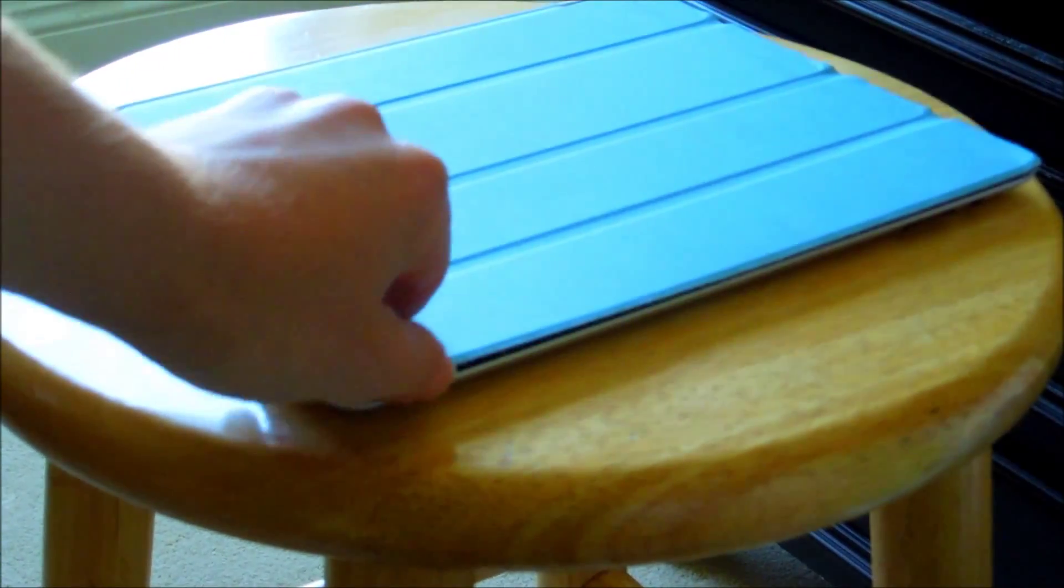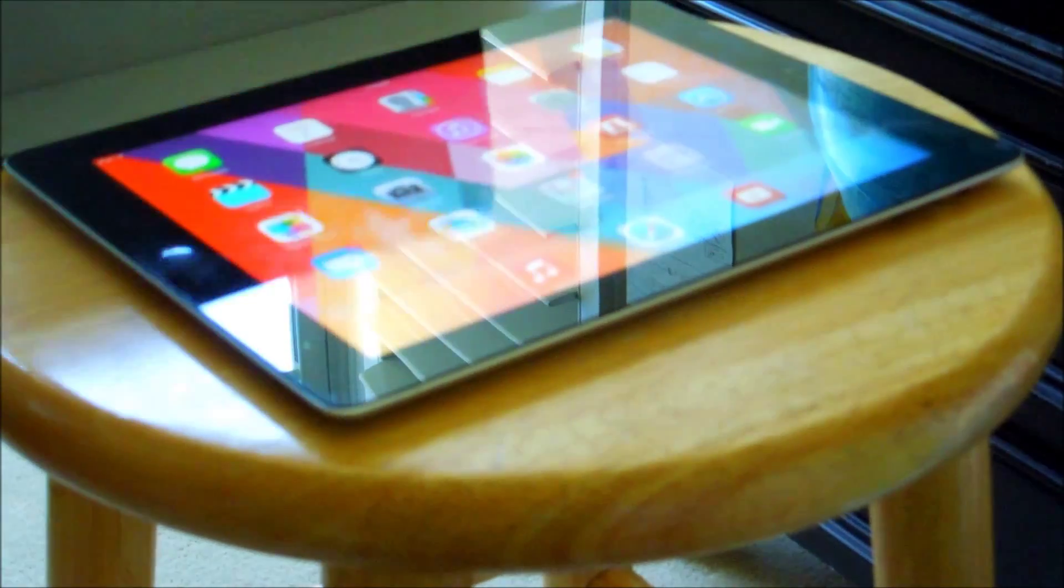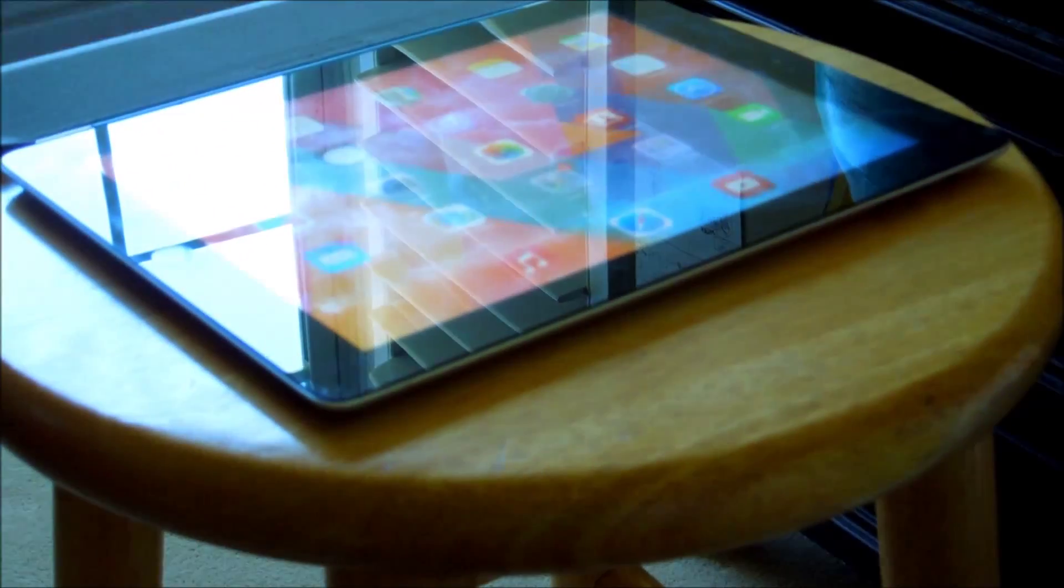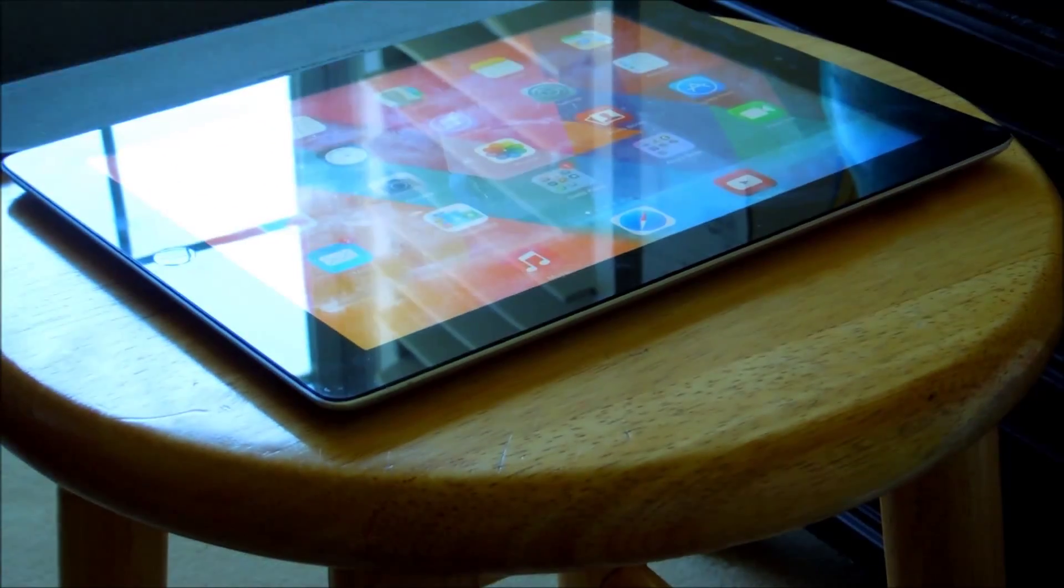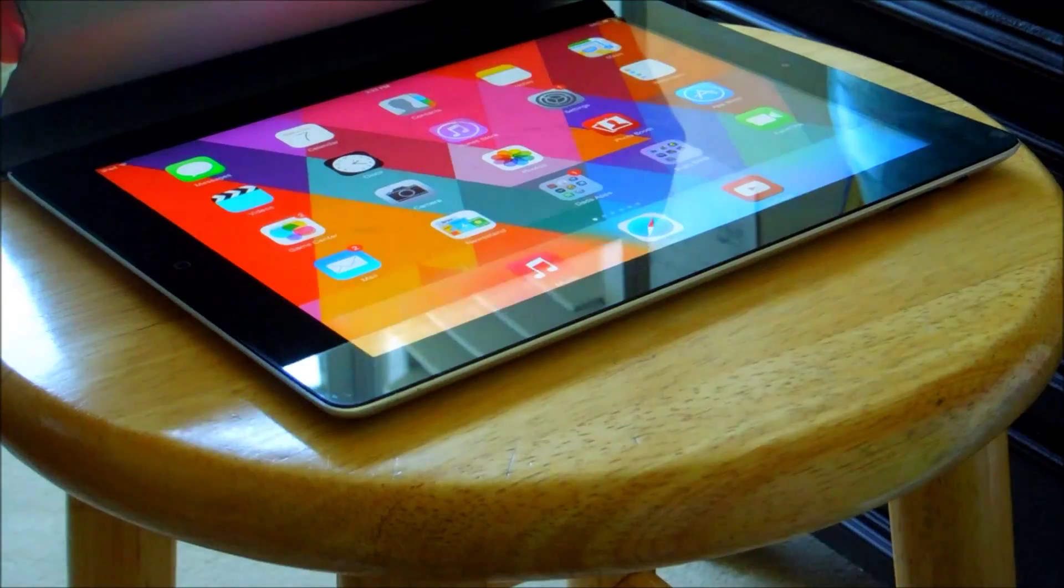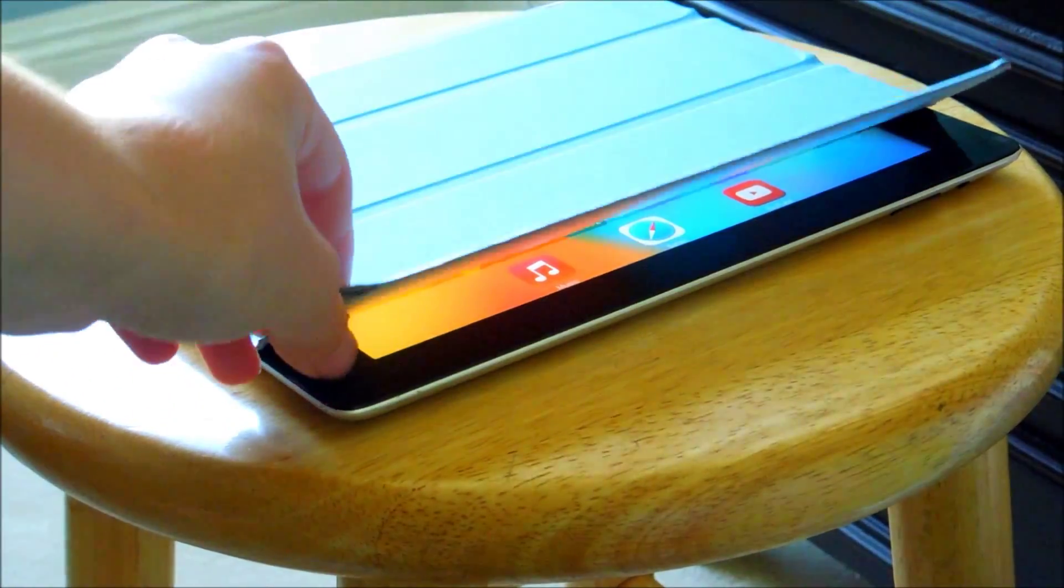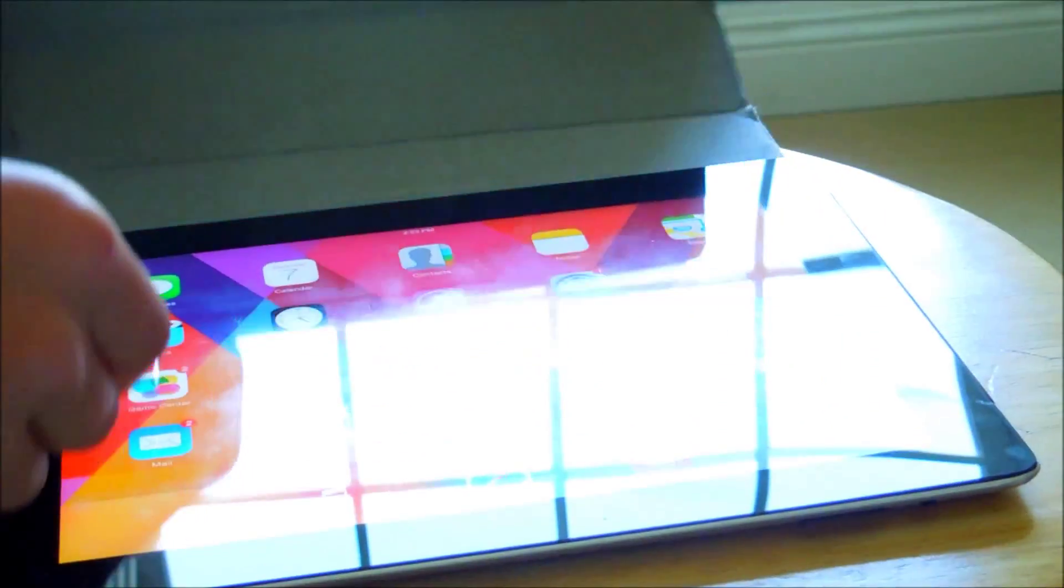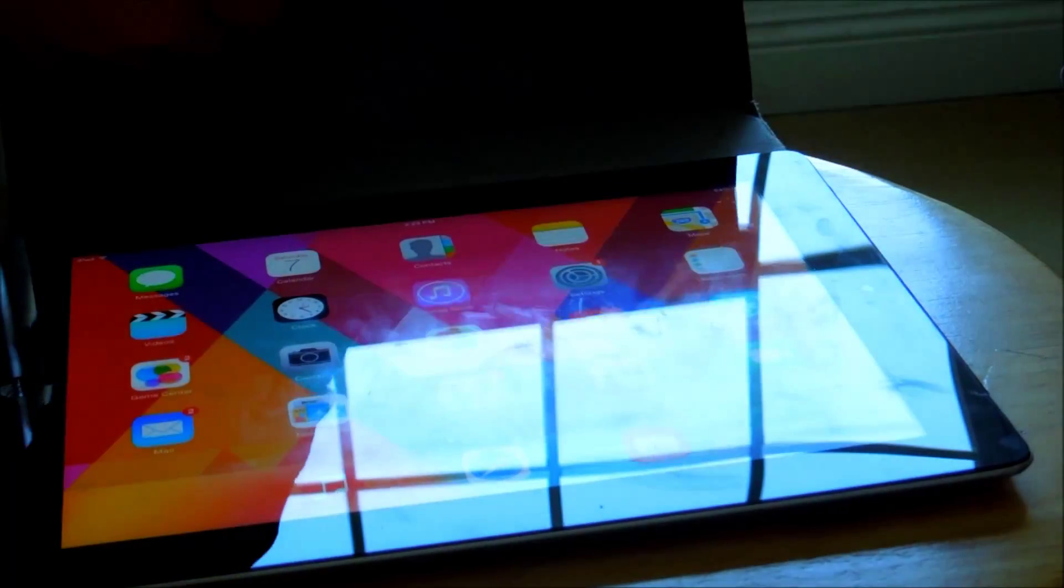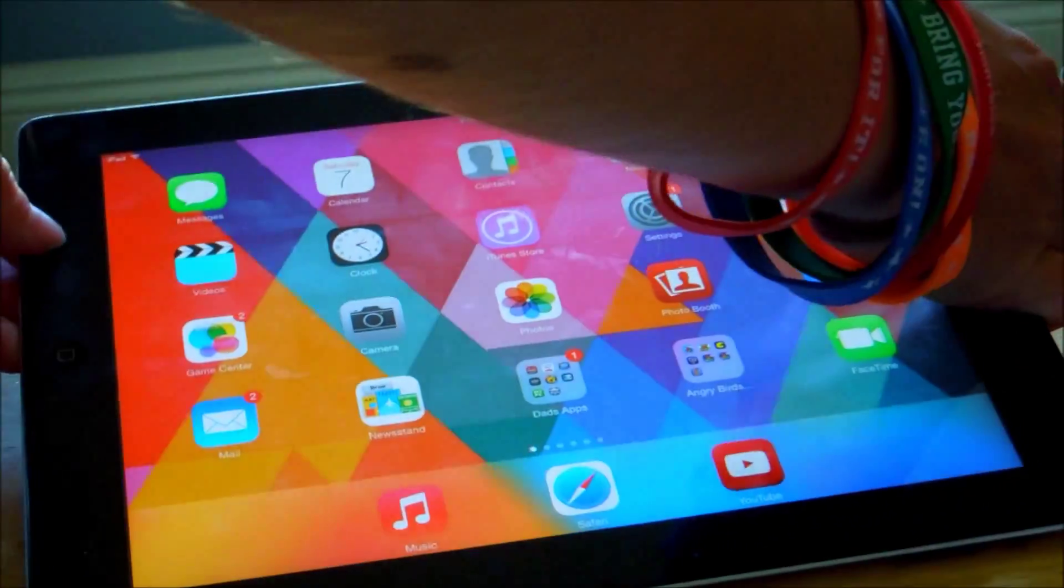When you open it up, it turns on your iPad. You don't have to click the button or anything to turn it on, and when you close it, it turns off the iPad to save battery life. It can also fold up like this.